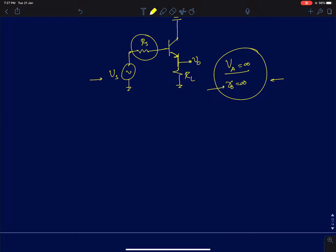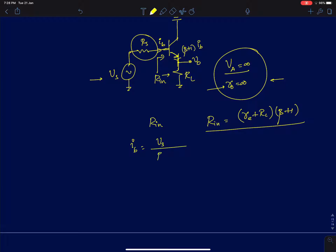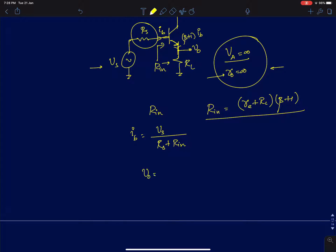To solve this problem, the first approach: if we can find the base current I_B, then since r_naught is infinity the emitter current is simply (beta + 1) times I_B. Multiplying by R_L gives the output voltage. To find I_B we need the input resistance R_in. The input resistance seen at the base is R_pi + (R_E + R_L) times (beta + 1), which for R_naught = infinity gives R_in = r_pi + (R_L)(beta + 1). The base current I_B is V_S divided by (R_S + R_in), and the output voltage V_naught is simply (beta + 1) times R_L divided by (R_S + R_in), times V_S.